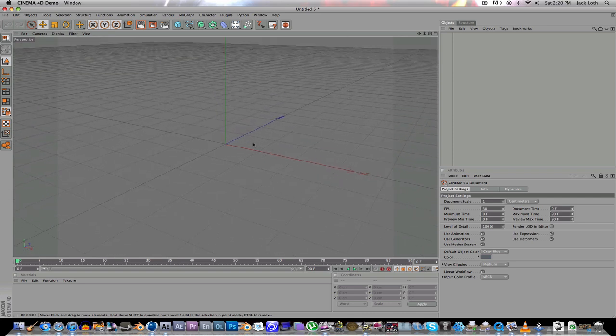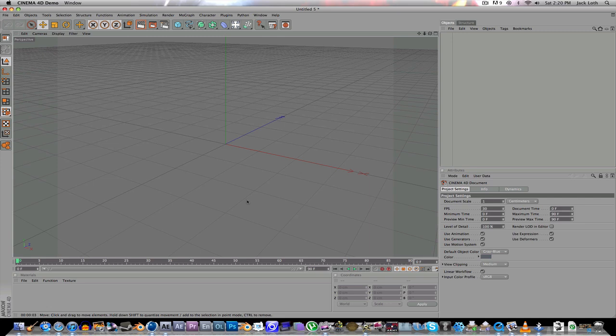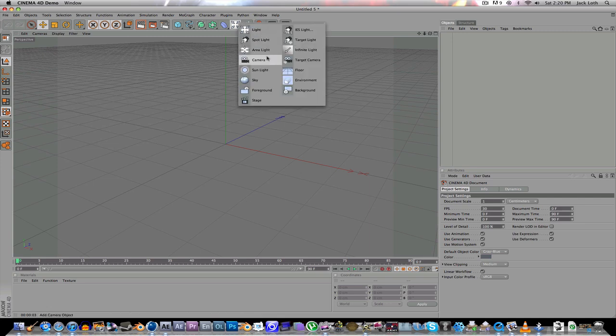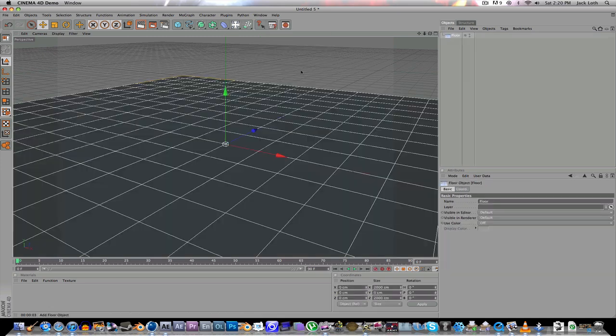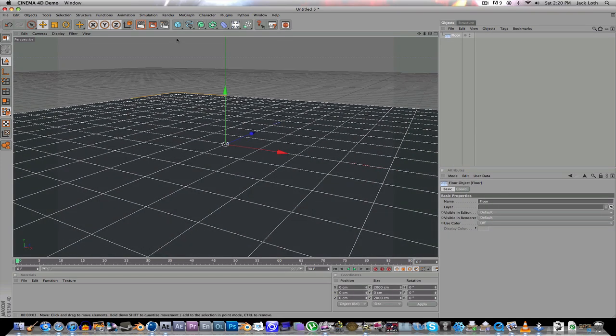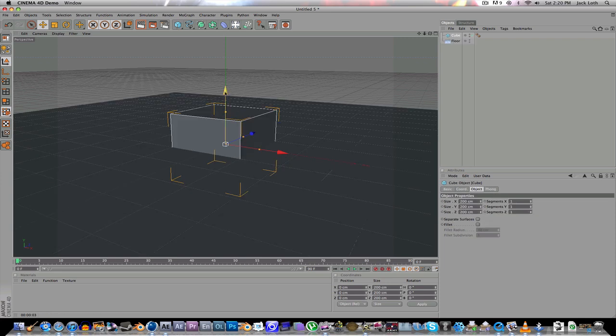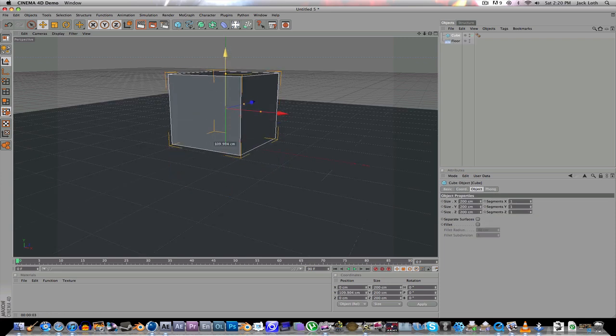Right now I'm using the Cinema 4D Studio demo. I don't actually have it. So anyway, go up here and create a floor. Then I'm just going to create a cube.